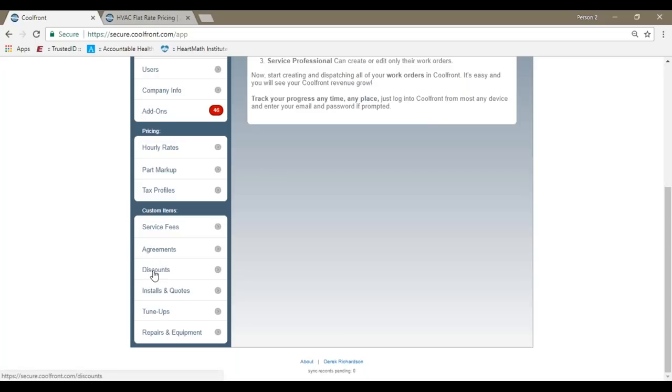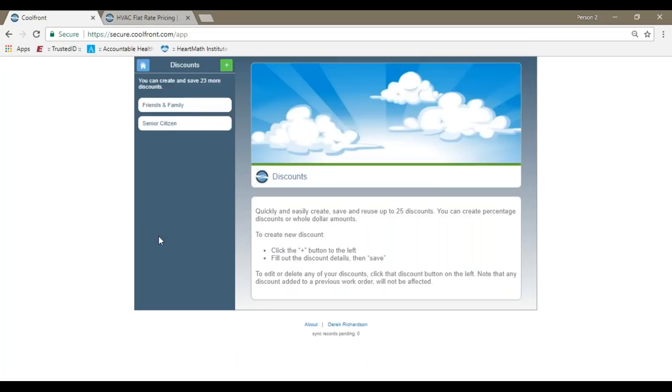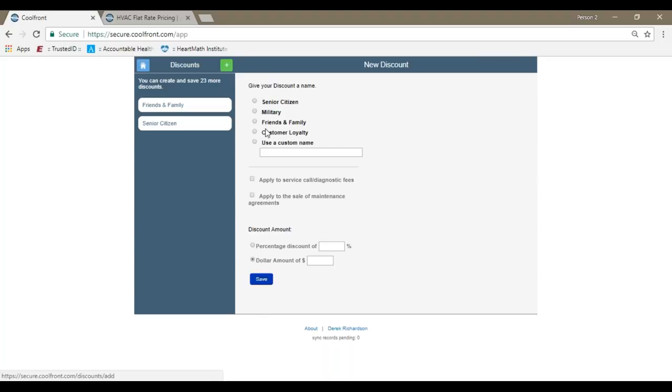Discounts would be for temporary promotions like friends and family, senior citizen, military discounts, anything that you'd like to have created. You can discount on a percentage or you can have a discount based off of a dollar amount.